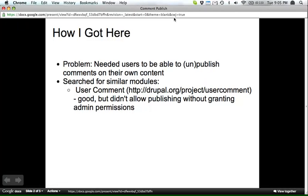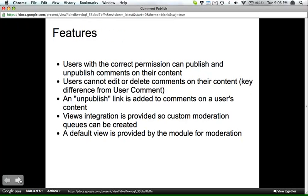The first thing I did, like most Drupal developers would do, is go look on Drupal.org. Let's see what's out there. And there's another module that's similar called User Comment, and it's pretty good. It did most of what I needed, but it doesn't allow publishing of unpublished comments, and it doesn't allow, or it does allow you to edit and delete stuff if you give users those permissions. So those are things I didn't need, so I went ahead and built exactly what I needed.